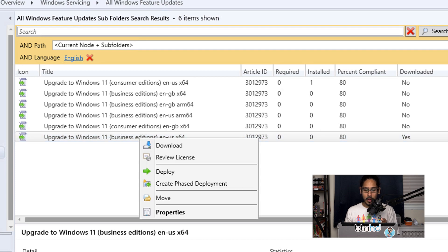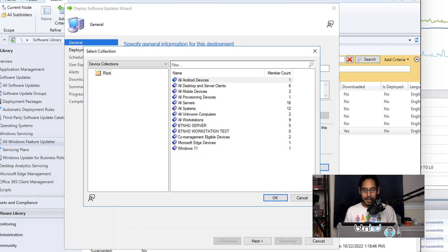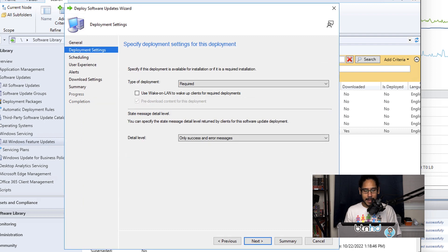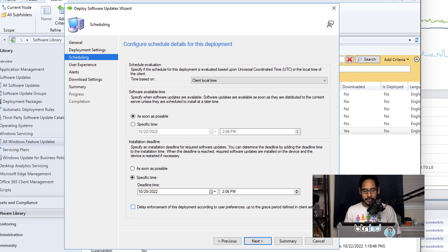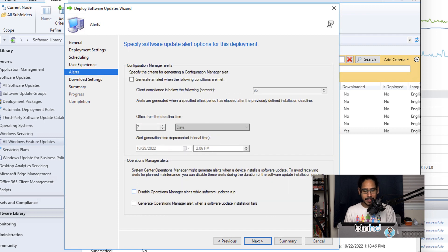Now locate your feature update, select it, right-click, and pick Deploy. Give your deployment a name — whatever you want. Click Browse to select a collection; I picked my Windows 11 collection since I'm upgrading Windows 11 machines to a new build. Click OK, then Next. For deployment settings I left everything as default. For scheduling, under the installation deadline I picked As Soon As Possible, then clicked Next.